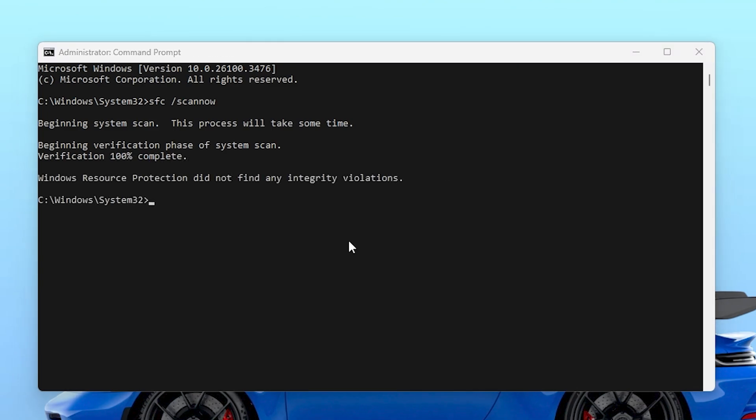Here, verification is completed and you can check out here: Windows Resource Protection did not find any integrity violations. That means there is no file missing or corrupted on our PC. I'll simply close out of it.